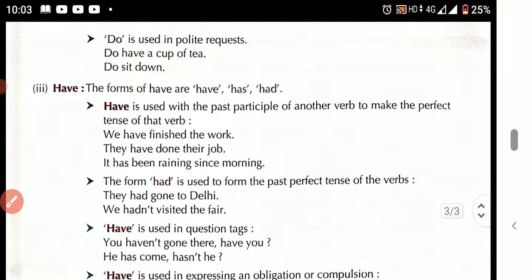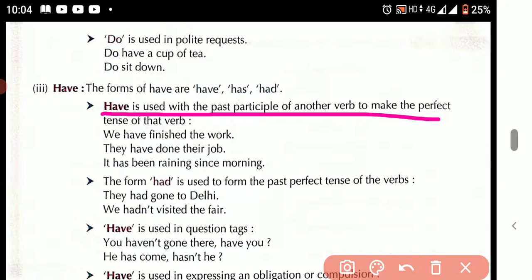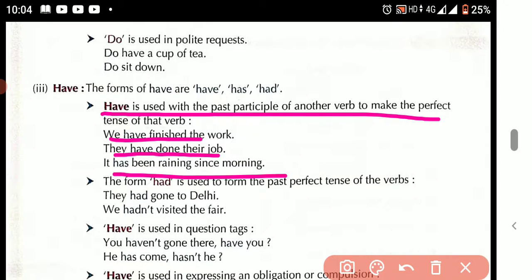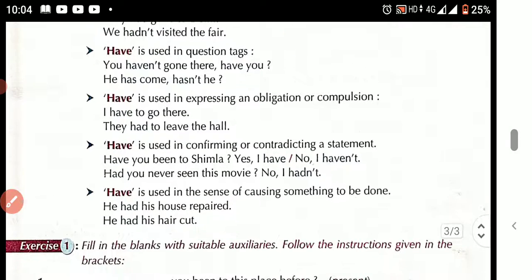Now see the forms of 'have': has, have, had, having. 'Have' is used with the past participle in the perfect tense. In the present perfect tense — 'We have finished the work,' 'They have done their job,' 'It has been raining since morning.' The form 'had' is used in the past perfect tense — 'They had gone to Delhi,' 'We hadn't visited the fair.'